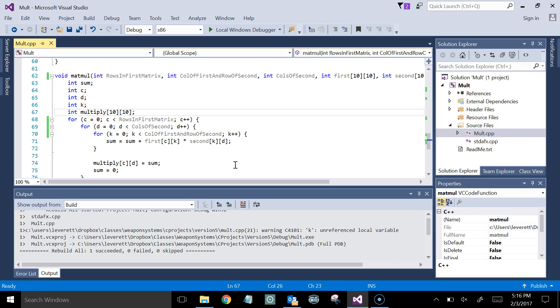Typically, a zero, which kind of sounds weird because normally zero is false, but a zero return value means success, and anything that's non-zero means an error. The reason that is done is because there's only one success. You're either successful or you're not.